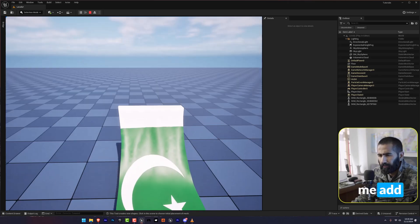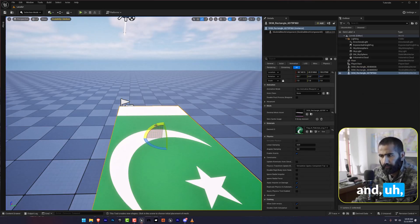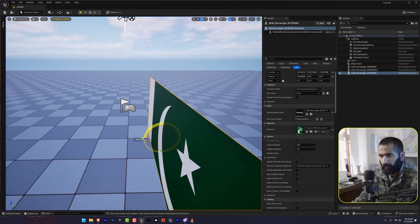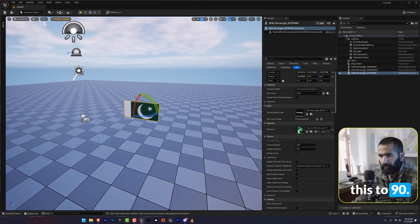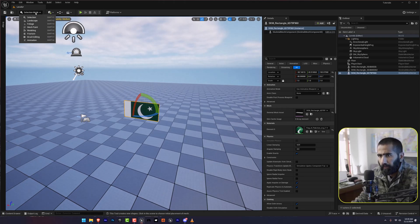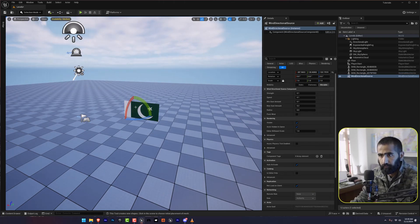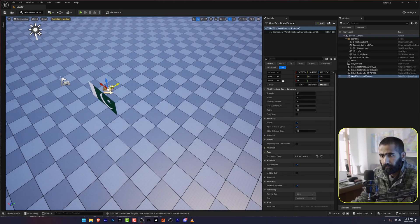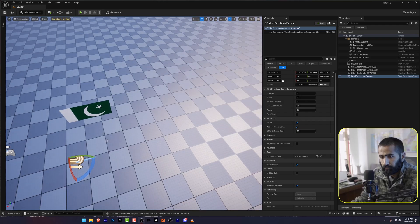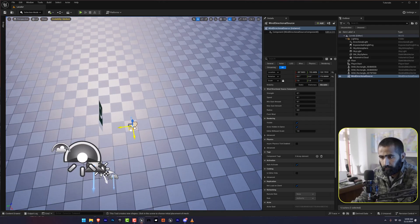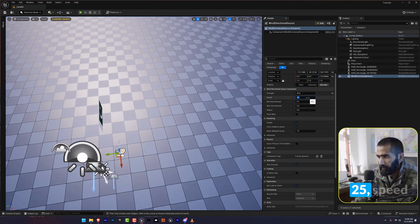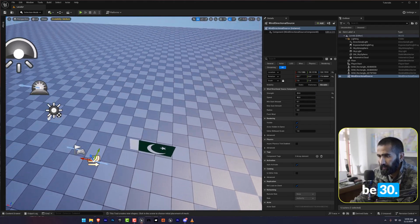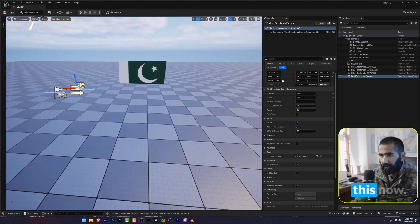Let me add a wind and rotate this to 90. Let's try this to 90. Strength should be 25. Speed should be 30. Let's try this now.